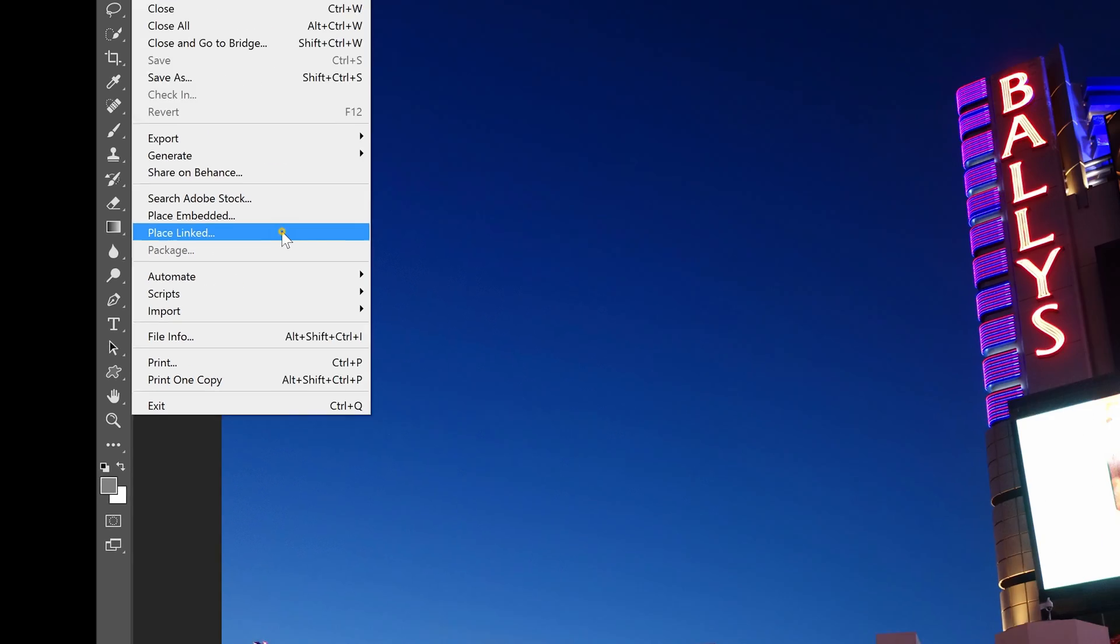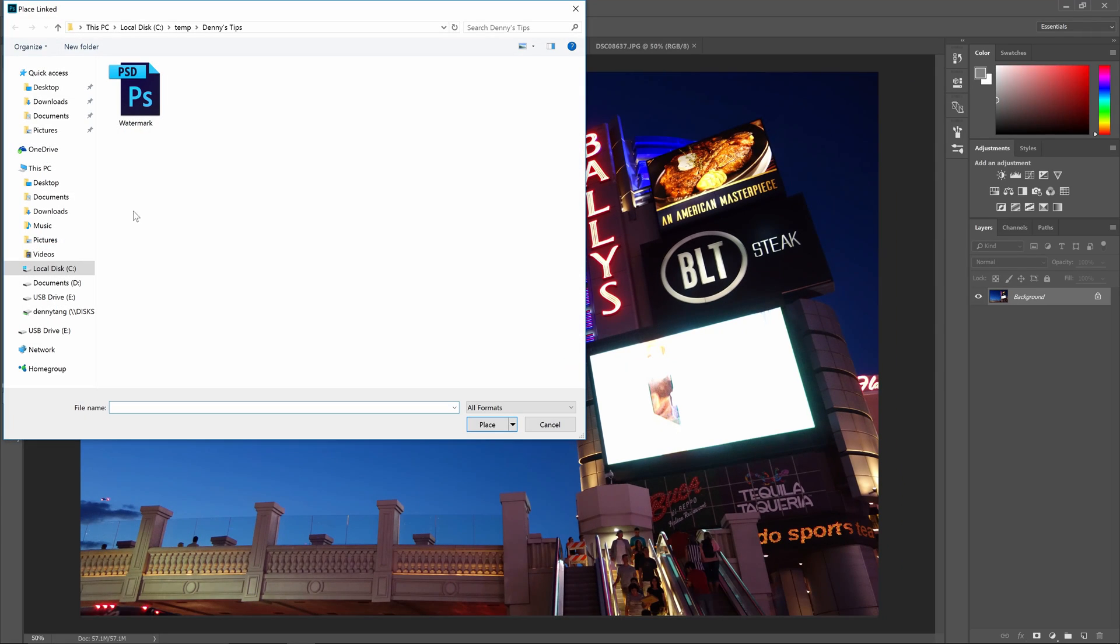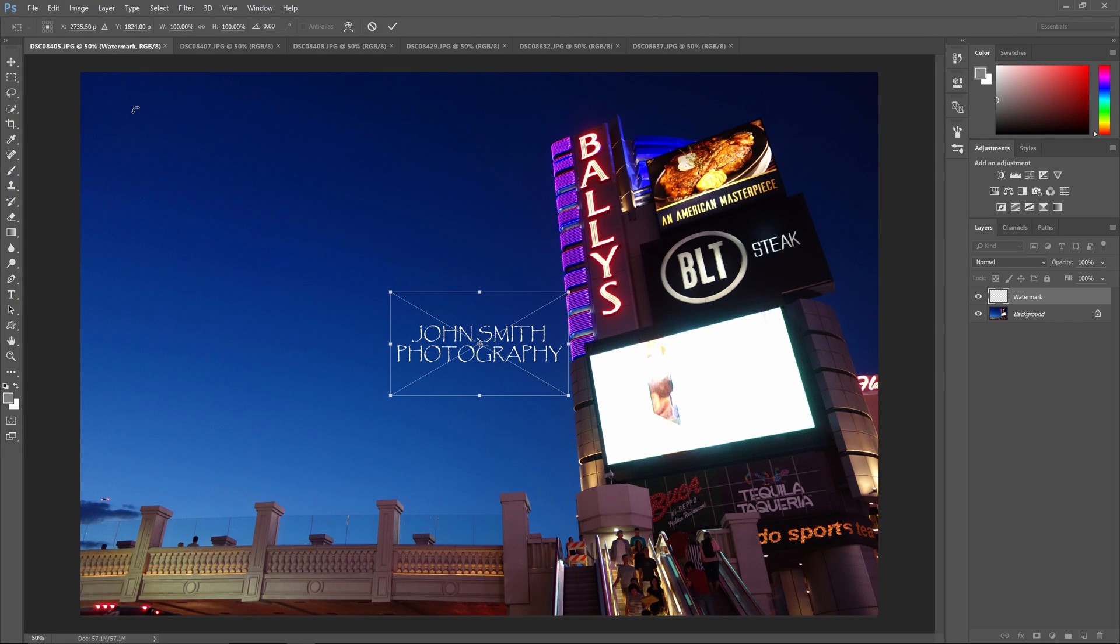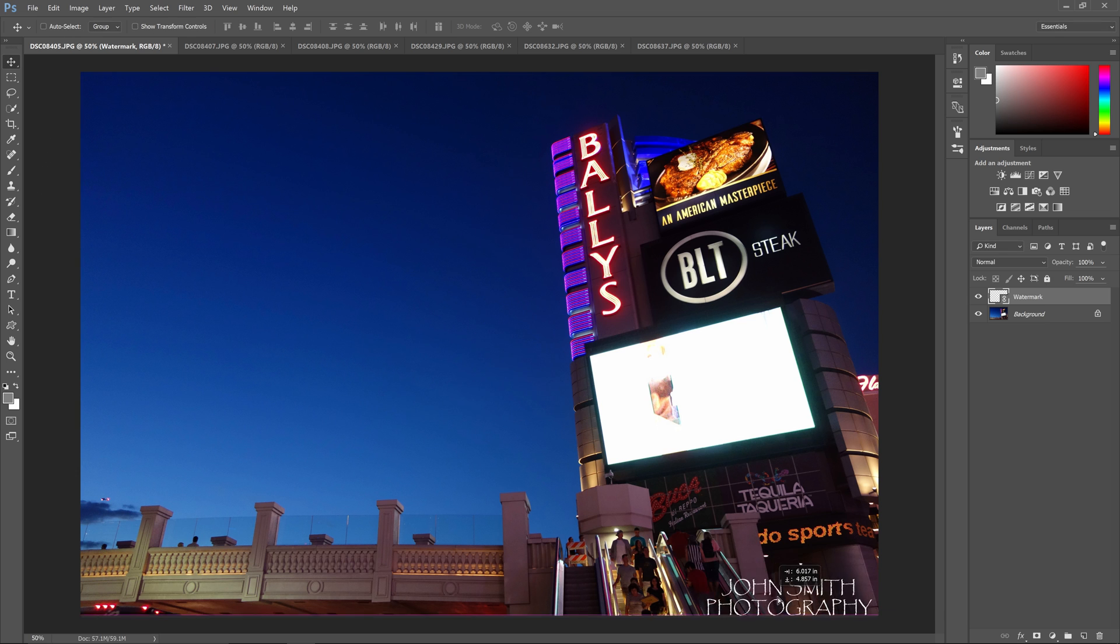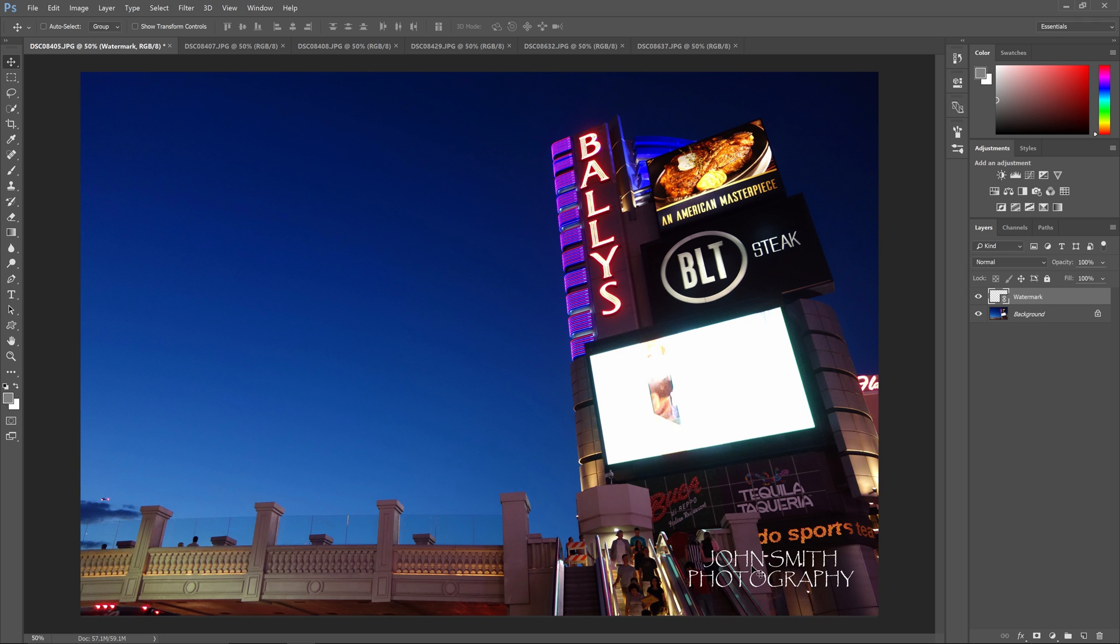We're going to choose Linked, and when I import the image, it's not actually going to save the image in the Photoshop document. It's only going to link to it. As an example, I'm going to do this for all of the photos that I have opened in Photoshop.